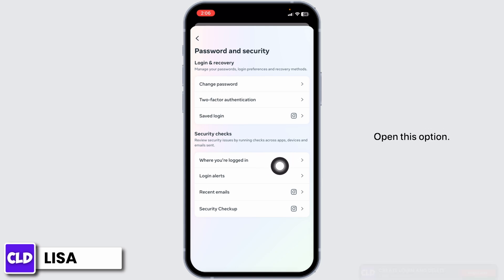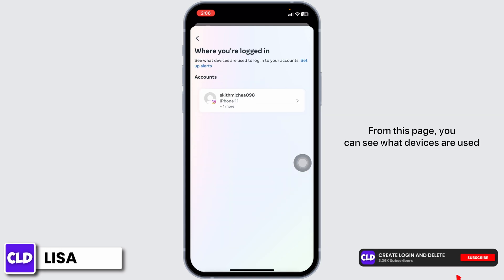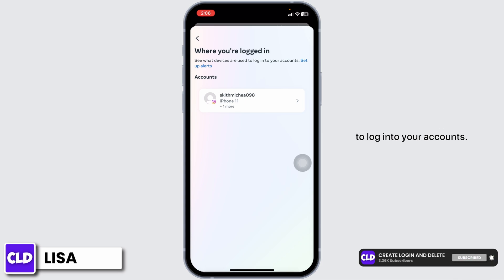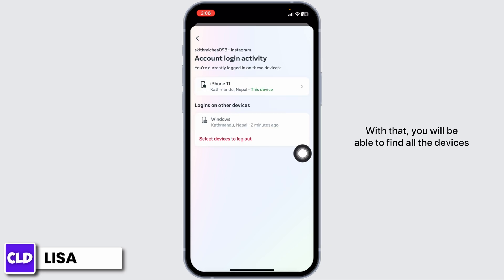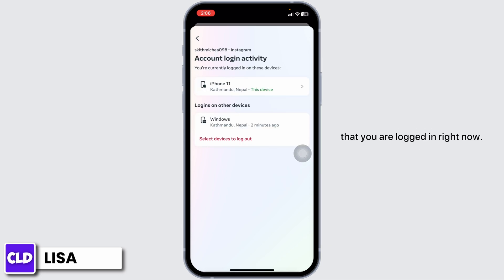Open this option. From this page you can see what devices are used to log into your accounts. Now click on your username — with that you will be able to find all the devices that you are logged in to right now.